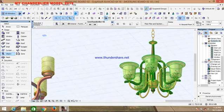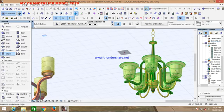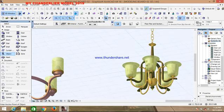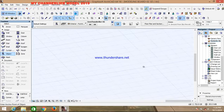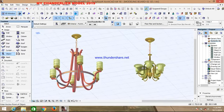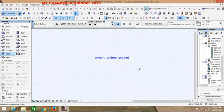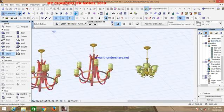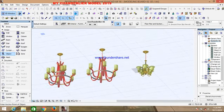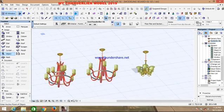you see this is my Chandelier Model of 2019. Thank you for watching.